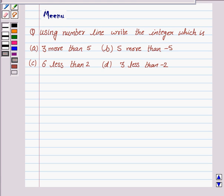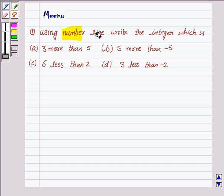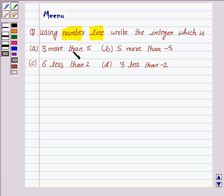Hi and welcome to the session. Let's discuss the following question. It says: using a number line, write the integer which is 3 more than 5, 5 more than minus 5, 6 less than 2, and 3 less than minus 2.